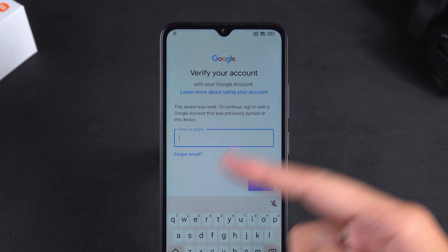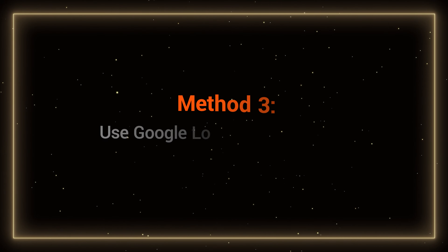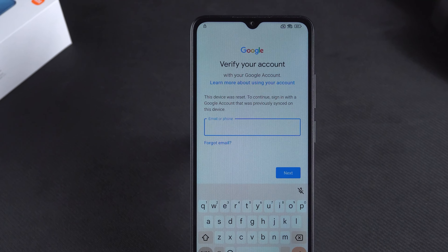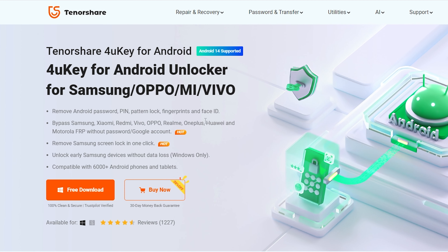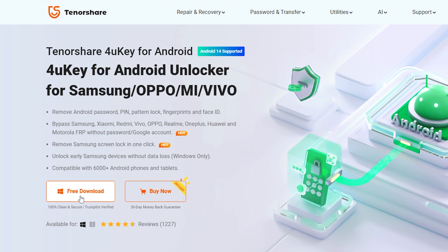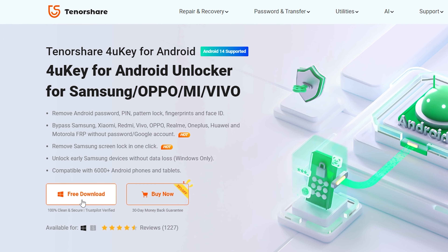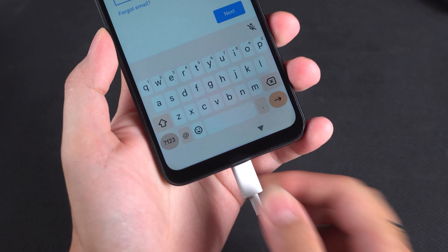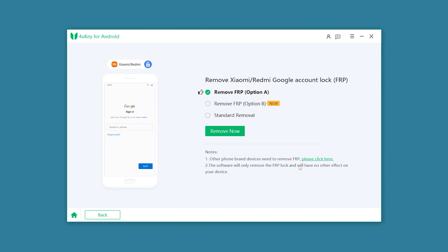However, if you forgot your Google account, you might need a Google account lock removal tool. The third method is to use a Google lock removal tool to bypass Google account verification. I'll use 4uKey for Android to remove the Google lock from the Redmi phone. 4uKey for Android can help you solve problems with forgotten screen lock passwords and Google account lock passwords. You can download it for free from the link in the video description below. Now connect your Redmi phone to your computer. In 4uKey for Android, select remove Google lock. Then you can see three remove FRP options here.